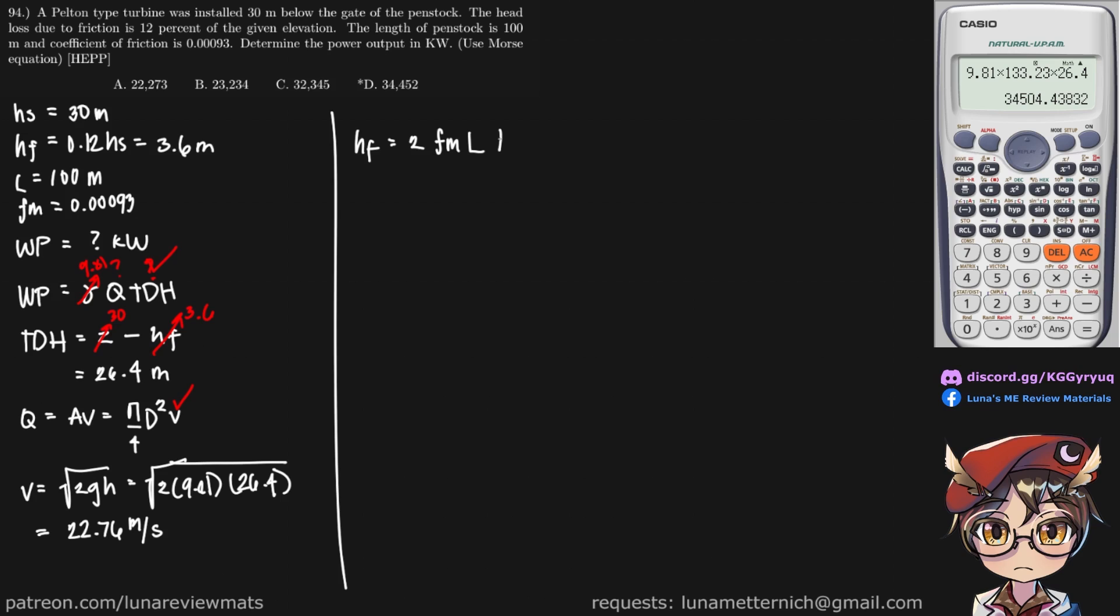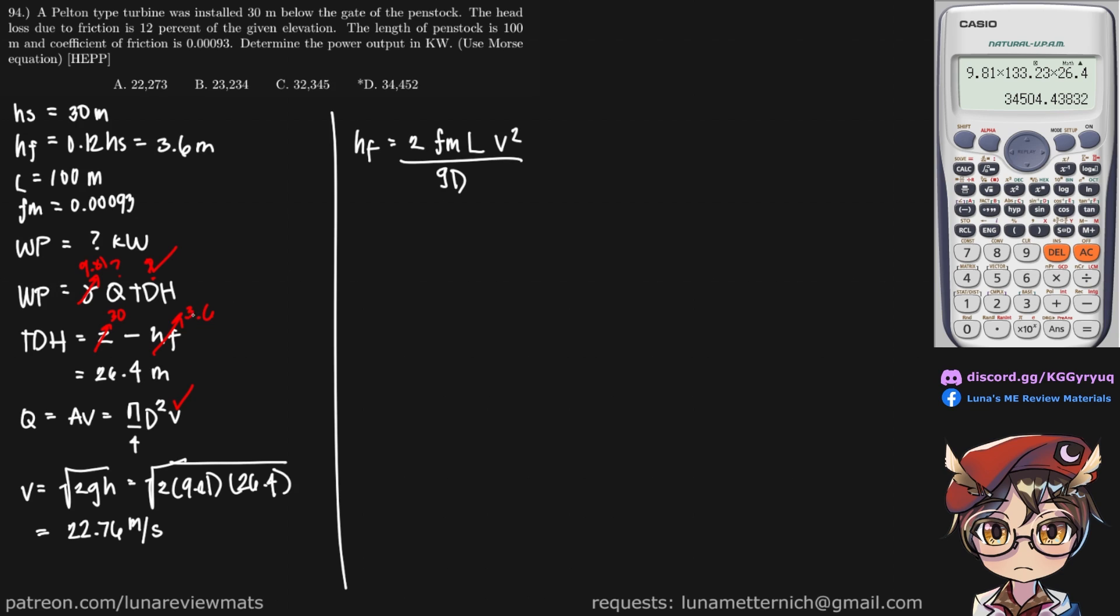Or rather times the velocity of flow squared, over the gravitational acceleration, times diameter of our penstock.